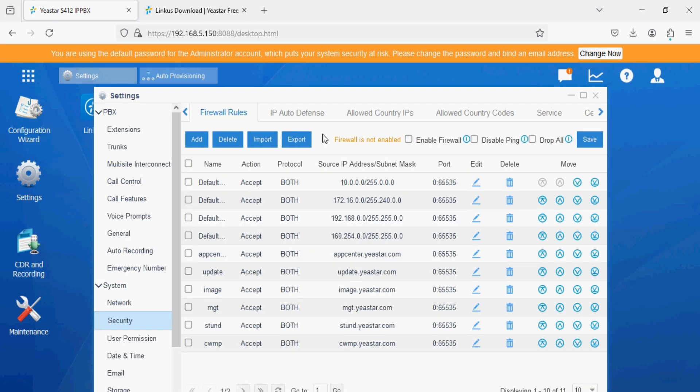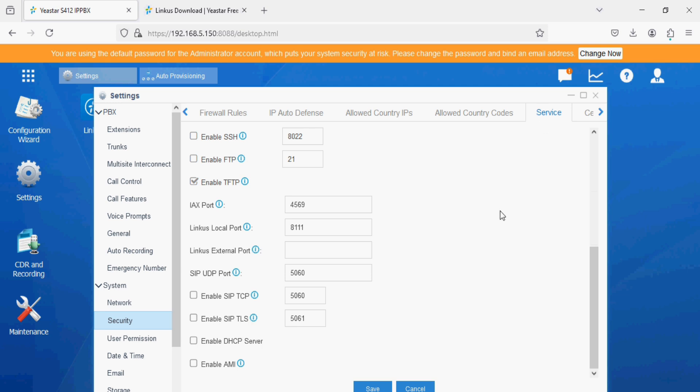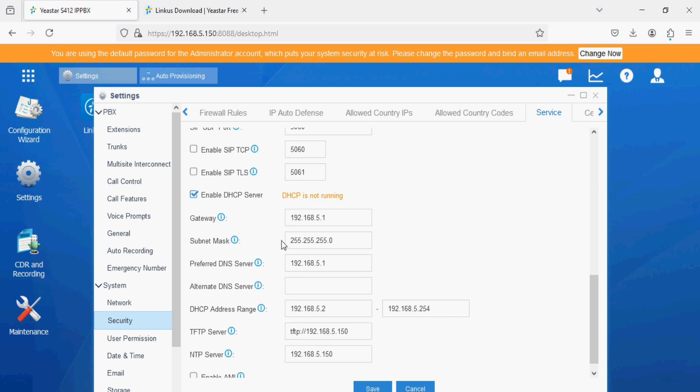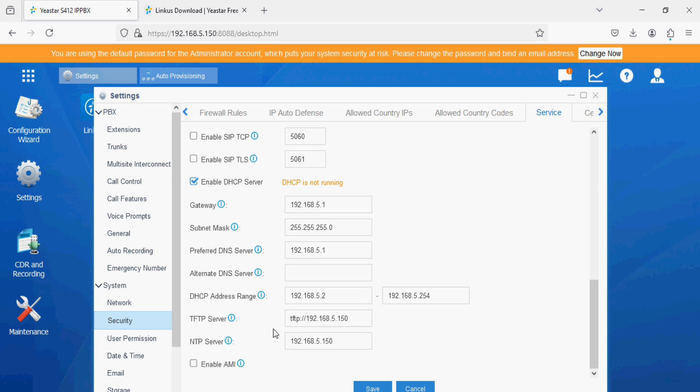Now click on the service option and here we have to enable DHCP server. As we enable DHCP server, we have TFTP server enabled here.